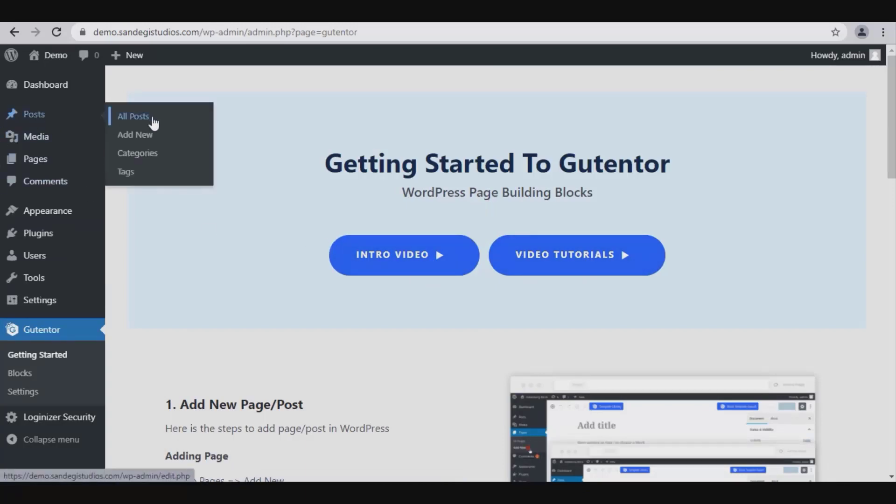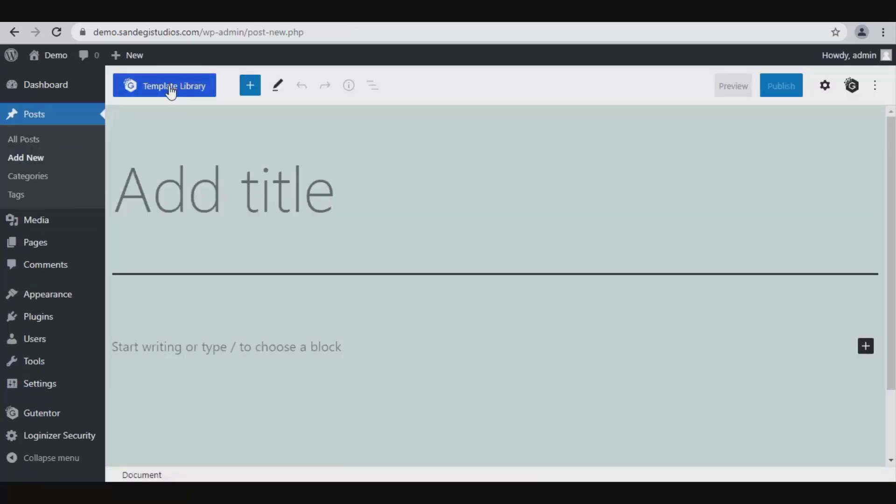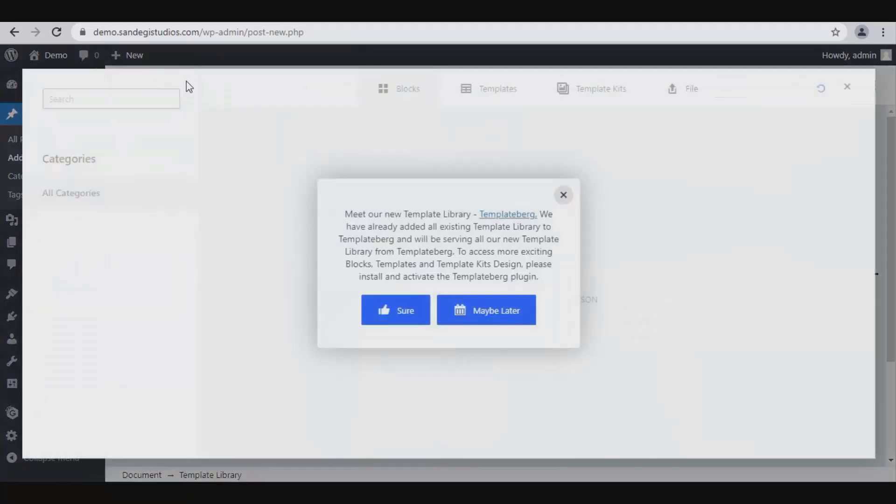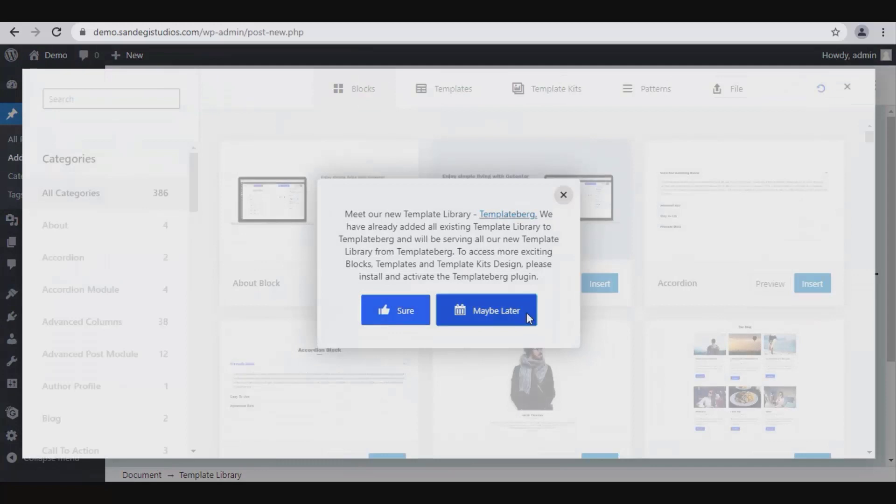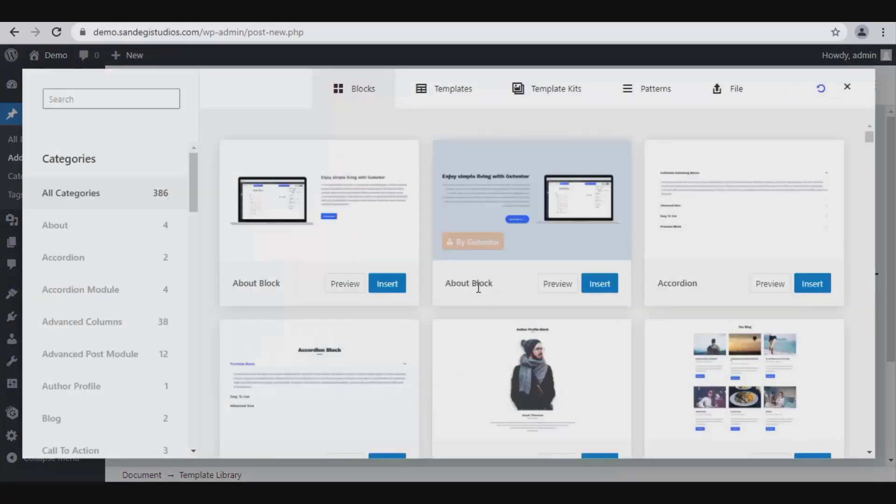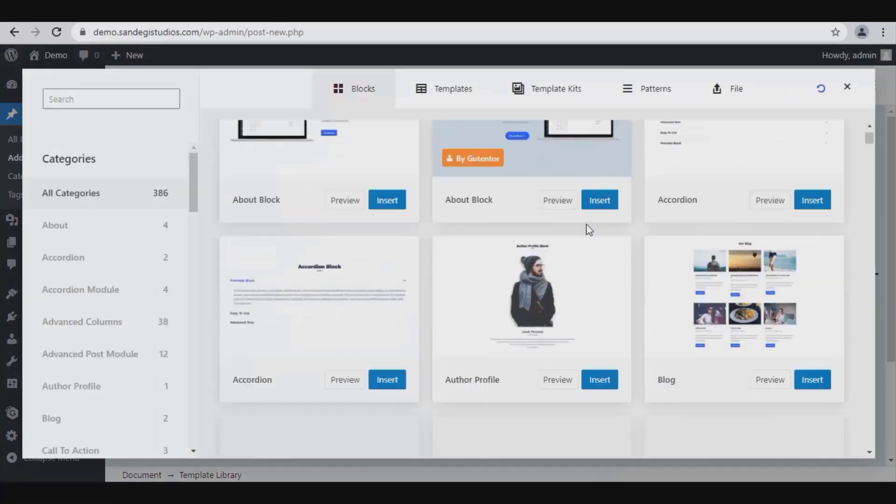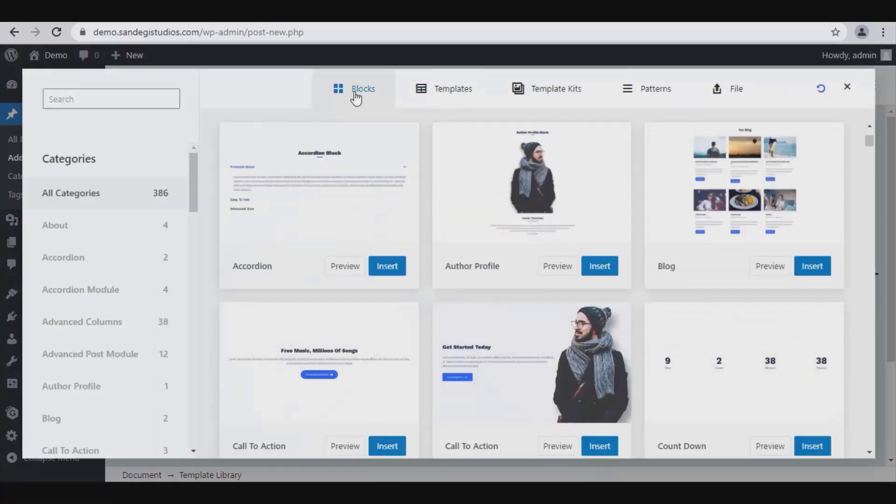Now go to Posts and select Add New. Here on top you will get Template Library button. Click on it. Select Maybe Later from pop-up. Now you will get all the blocks in different categories. You can insert the one you like from here.